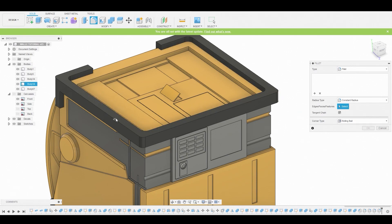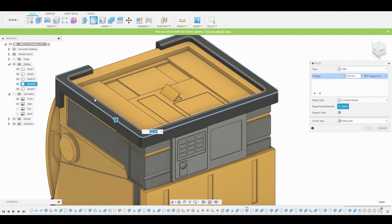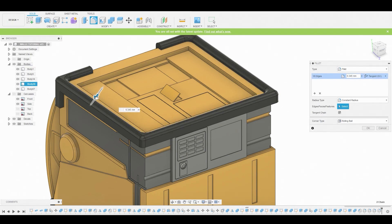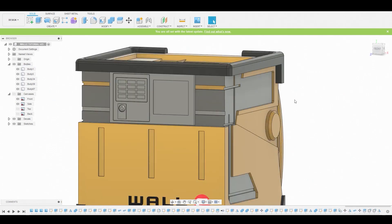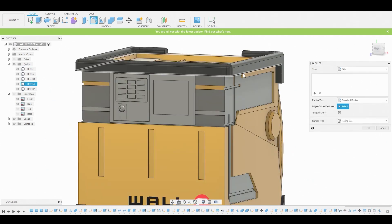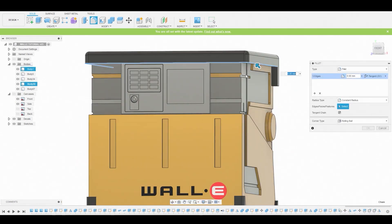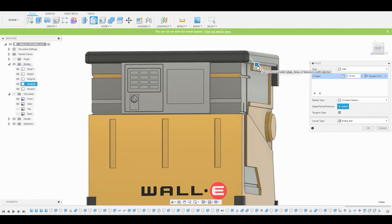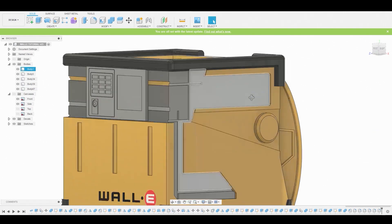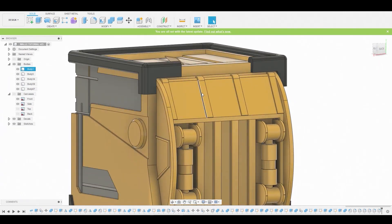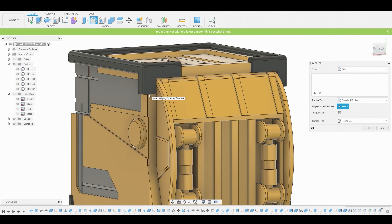So now if I hit F once again, I can fillet these all together and create that giant roundness. And let's fillet the bottom and any other areas as well, because like we know in real life, nothing is a hundred percent sharp, no matter how sharp it looks.